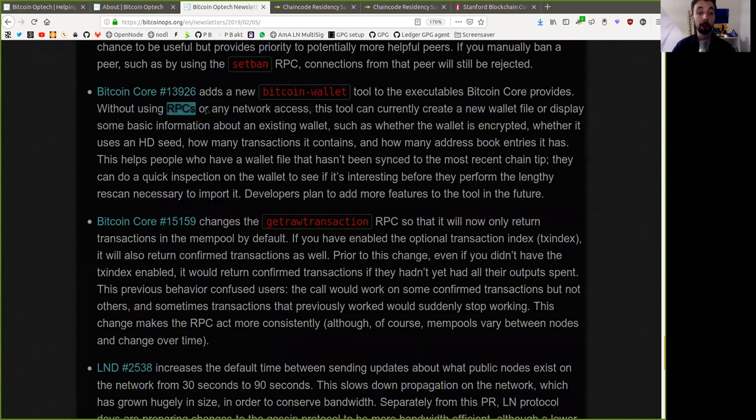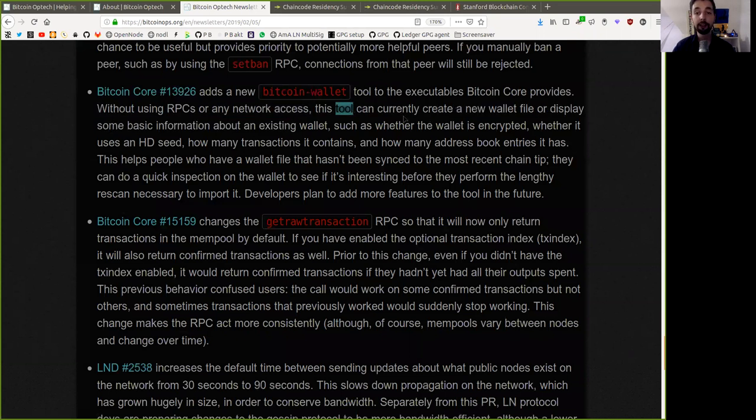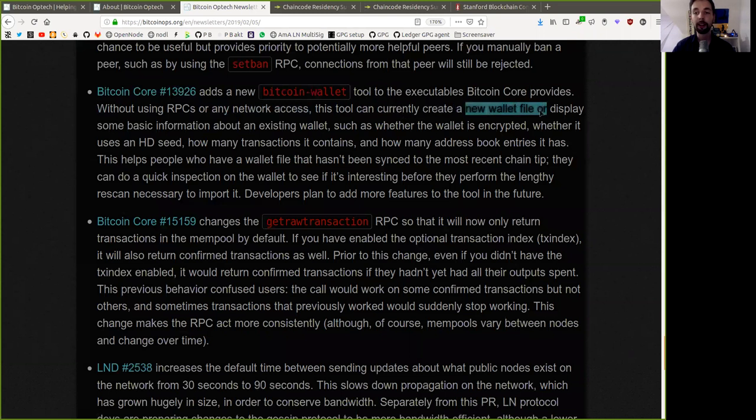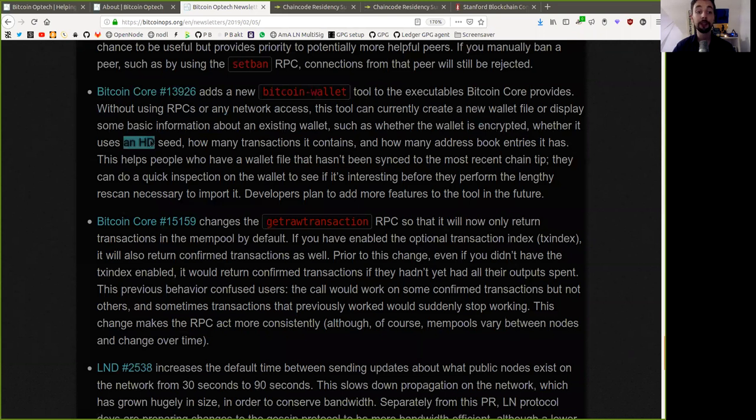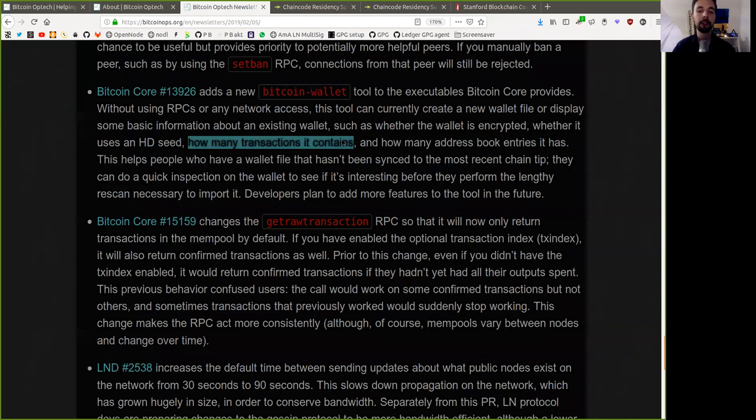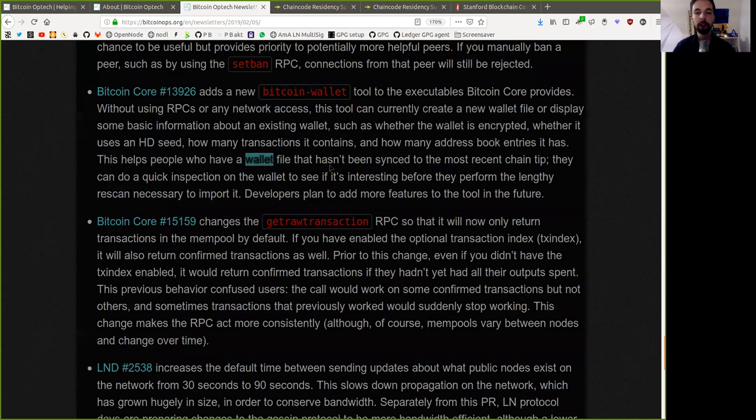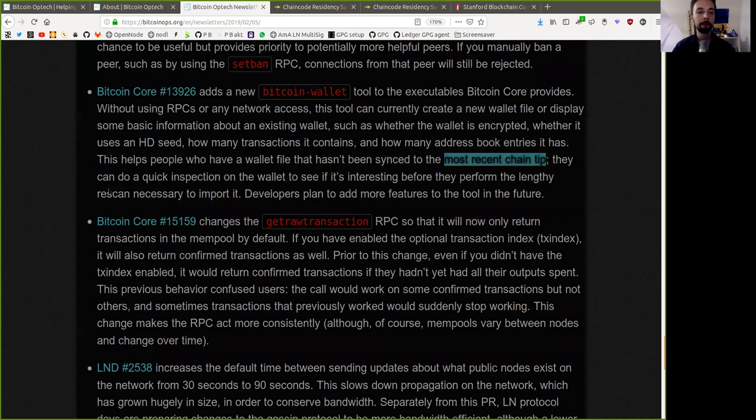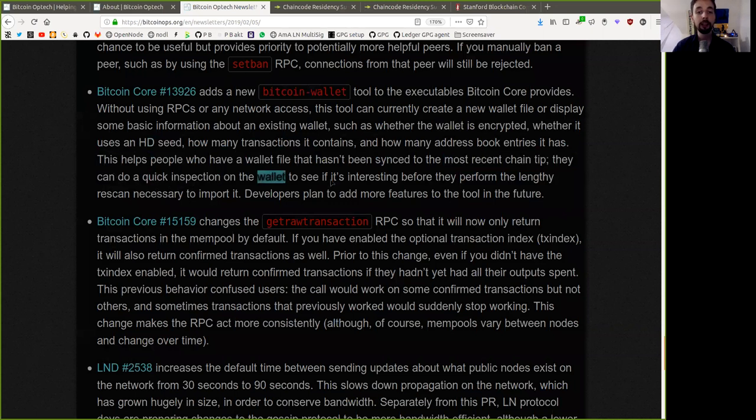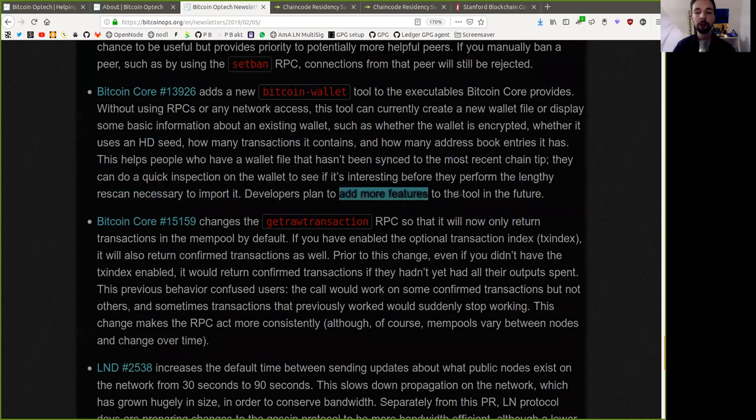This Bitcoin Core change adds a new Bitcoin wallet tool to the executable Bitcoin Core provides. Without using RPCs or any network access, this tool can currently create a new wallet file or display some basic information about an existing wallet, such as whether the wallet is encrypted, whether it uses an HD seed, a hierarchical deterministic seed, how many transactions it contains, and how many address book entries it has. This helps people who have a wallet file that has not been synced to the most recent chain tip. They can do a quick inspection on the wallet to see if it interests them before they perform the lengthy rescan necessary to import it.